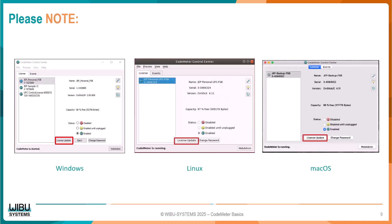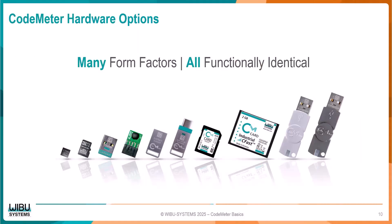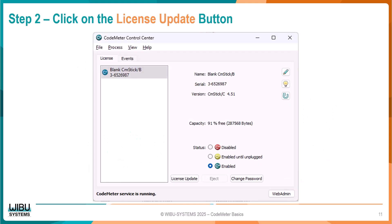I would like to point out that the License Update button works the same way for Linux and Mac OS as it does for Windows, and you can use these steps no matter which form of hardware you have. Now, back to the process.